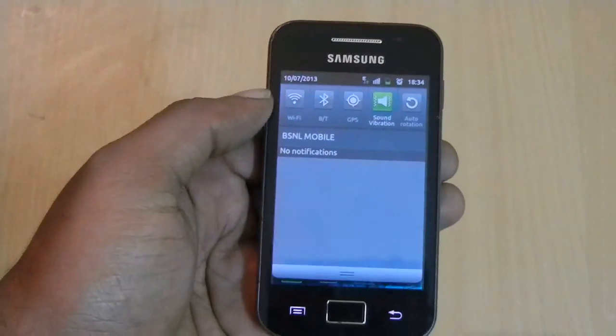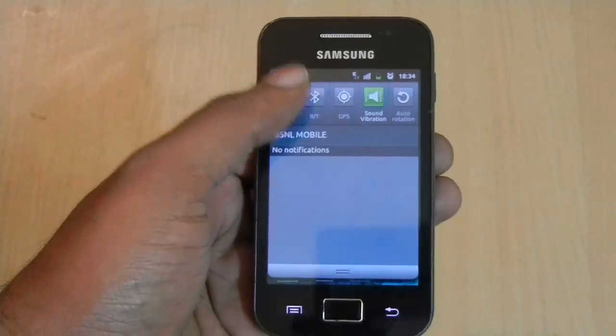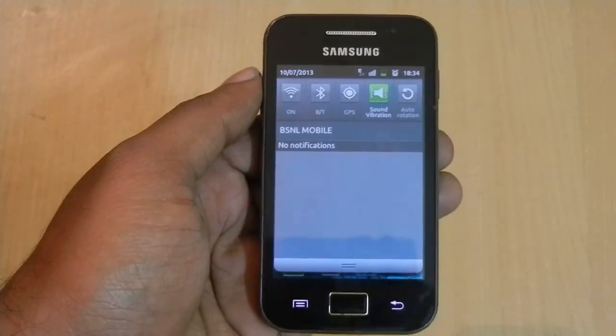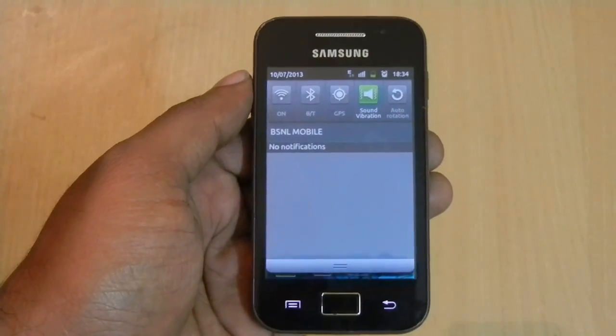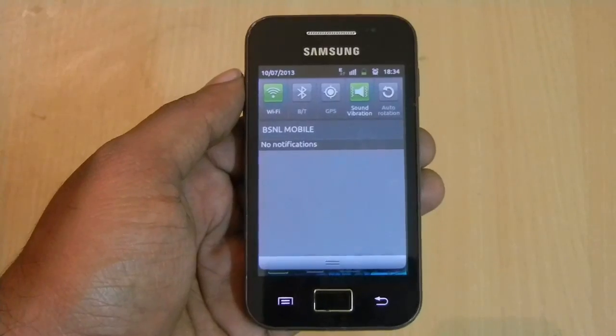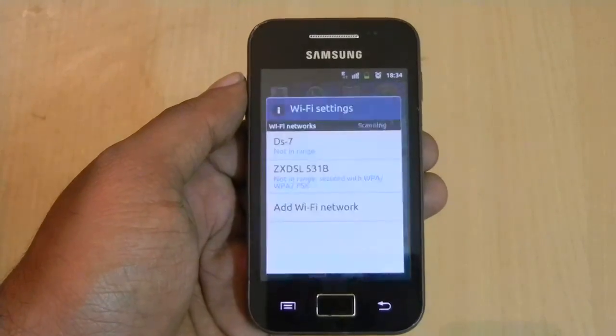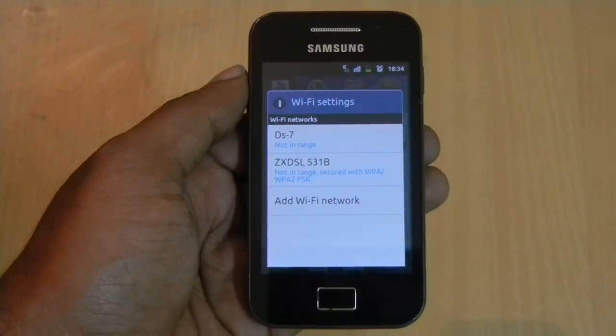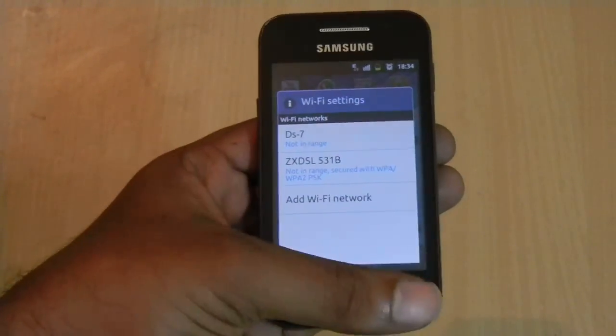Wait until the driver loading successful message appears. Then go back to the home screen and try to switch the Wi-Fi on. You should be able to switch the Wi-Fi on now.